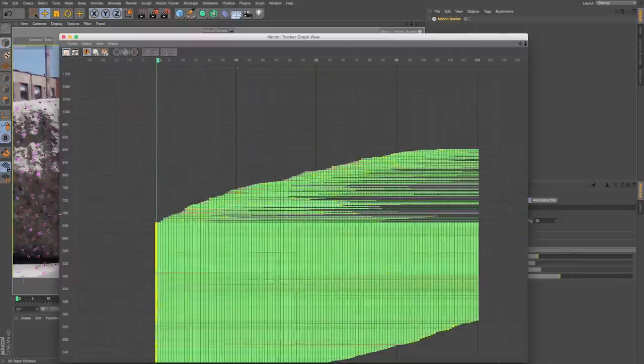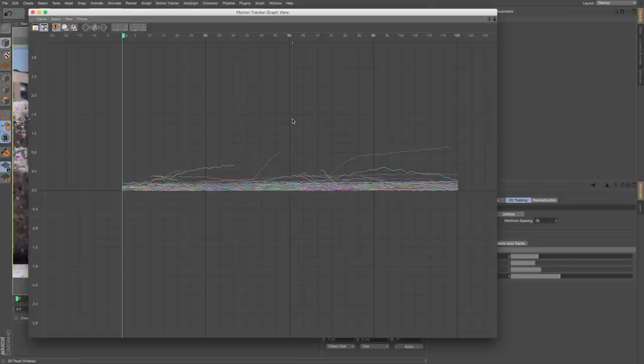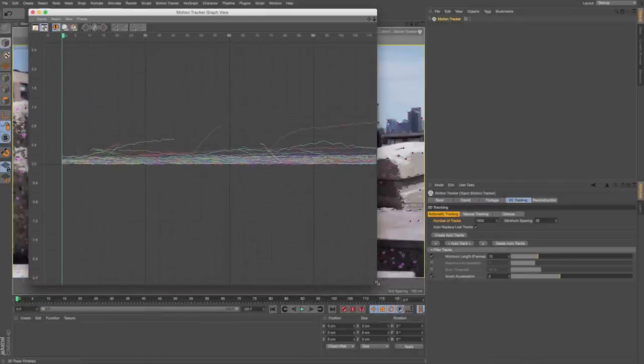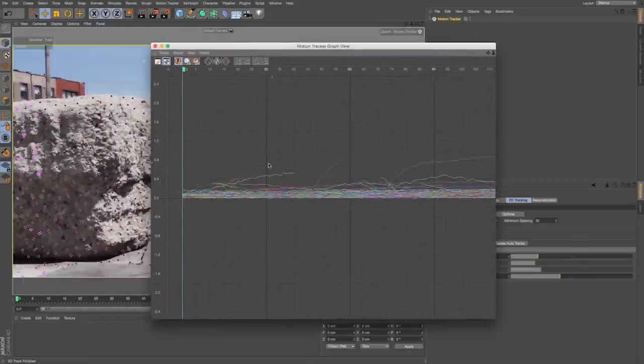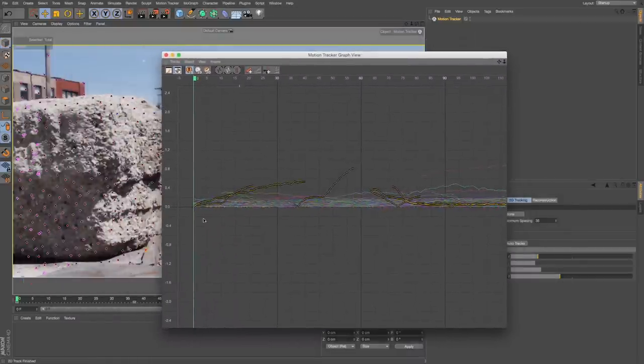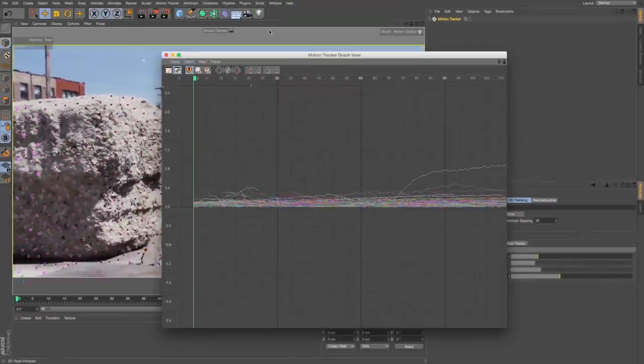If we want to check this out a different way, we can go to our graph mode. This is a graph view of our track points. We can see that over time, some of them come in and out. If we grab any of these that kind of just disappear, we can see them highlighted in our scene and we can delete those.